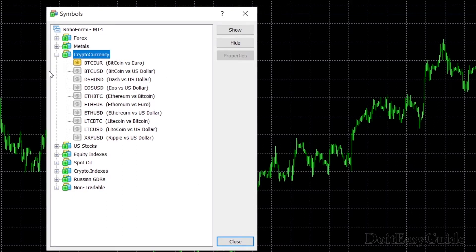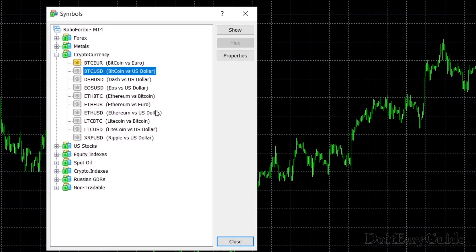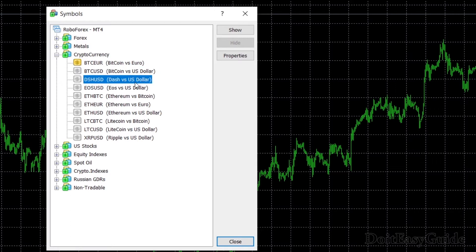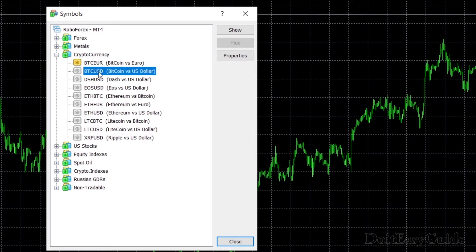Once you are in Symbols, try to find something similar to 'cryptocurrencies' or 'crypto.' Here I can see currency pairs, and we have Bitcoin vs US Dollar and Bitcoin vs Euro. Select the currency, click Show, and once you click Show, you can see it appears here in the Market Watch.